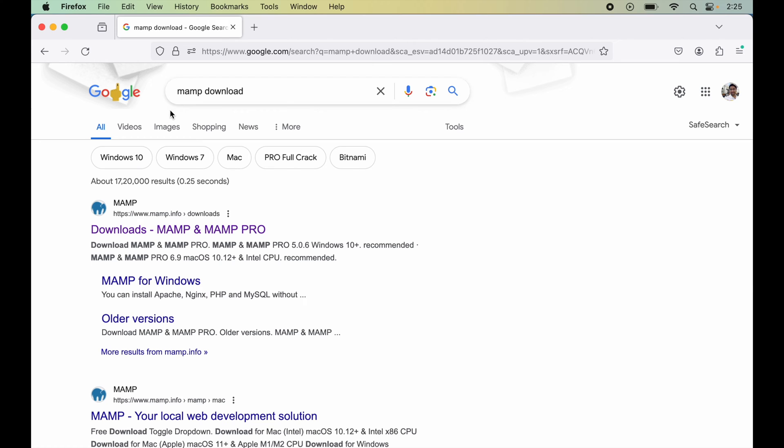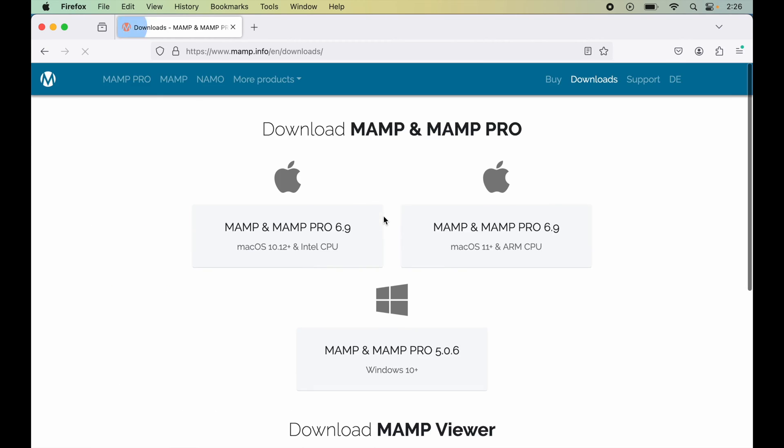To download MAMP, first we will search for MAMP download on any browser. Here we will look for this link which is mamp.info and downloads. We will just open this page. Here, if your system is based on Apple chip, for example Mac M1 or Mac M2, then go with the ARM option.